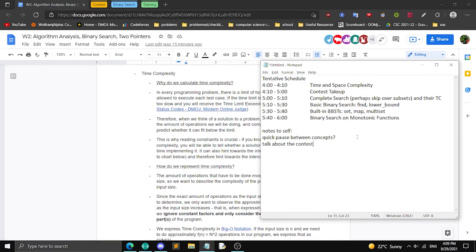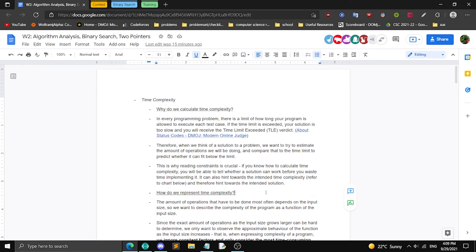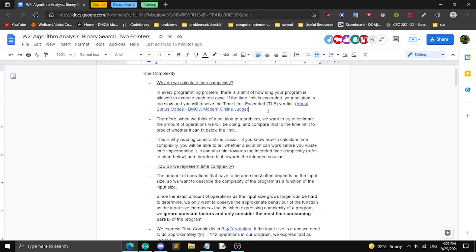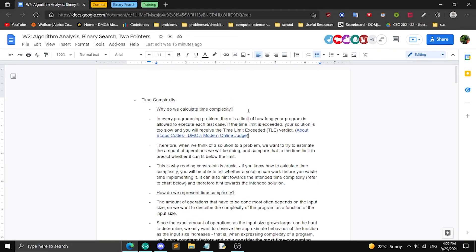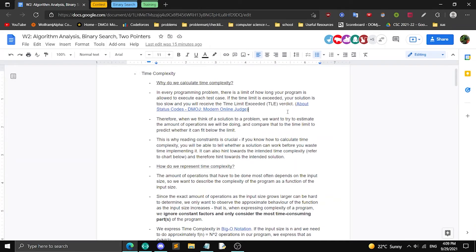First, we're going to take up the contest, but before that I want to talk about time and space complexity, so that when we analyze the contest solutions we can analyze the algorithms and their complexity. A big part of analyzing algorithms is trying to see how much time your algorithm will approximately take and how much space it's going to use. In every programming problem there's a limit of how long your program is allowed to execute for each test case, and if the time limit is exceeded your solution is too slow.